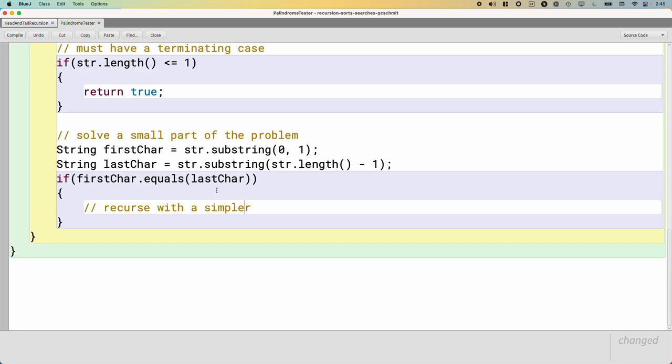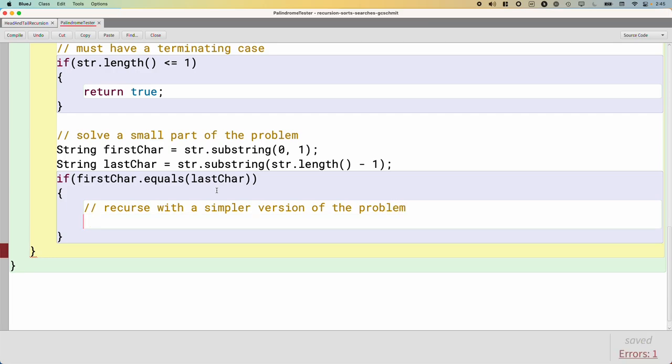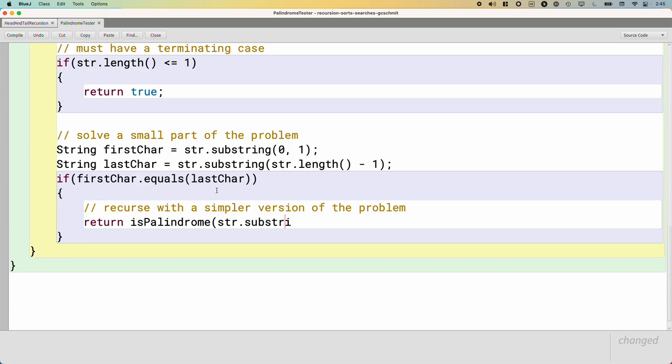If the first character equals, and I mean equals meaning they have the same character, not that they refer to the same object, so if the first character equals the last character, then we can recurse with a simpler version of the problem. So this is where we turn to the neighbor, and we hand them the sheet of paper where the first character crossed out and the last character crossed out, and we say, hey, let me know, is this a palindrome? And we hand them the sheet of paper, which would start with the second character, which is at index one, and goes up through, but not including the last character, which is at index of string.length minus one.